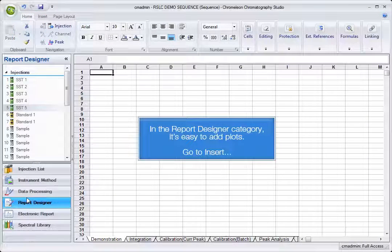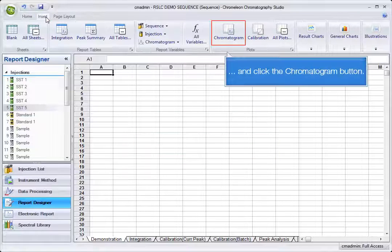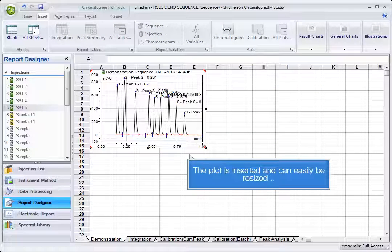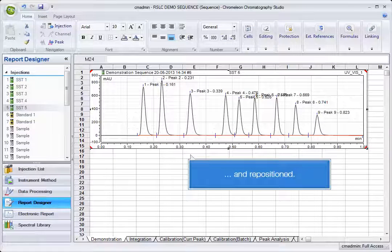In the report designer category, it's easy to add plots. Go to Insert and click the Chromatogram button. The plot is inserted and can easily be resized and repositioned.